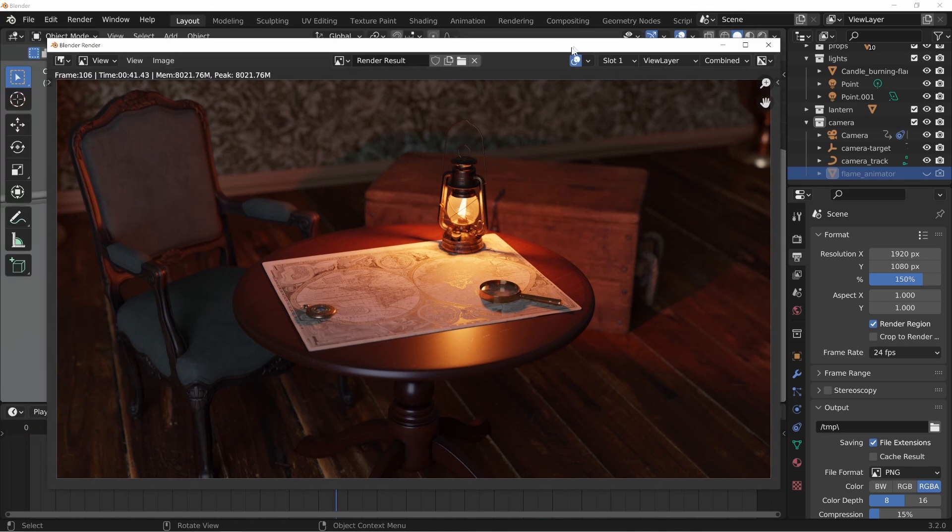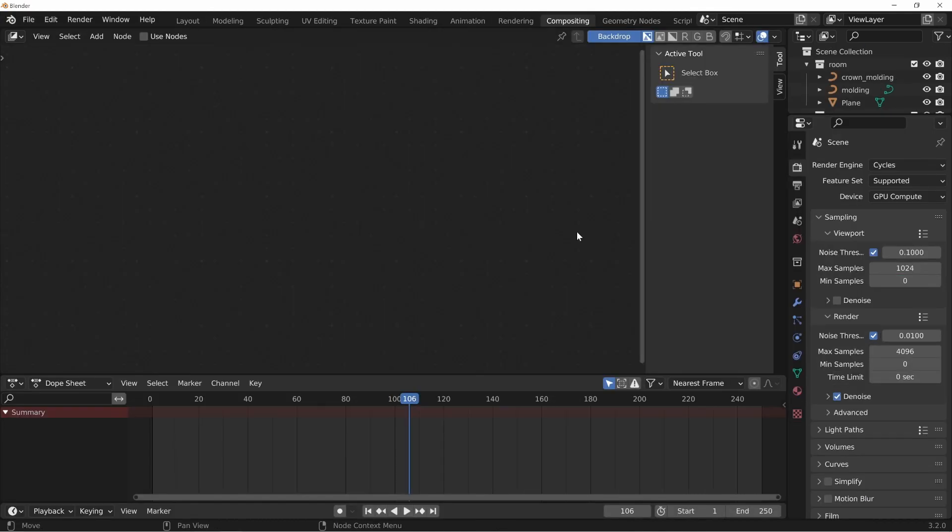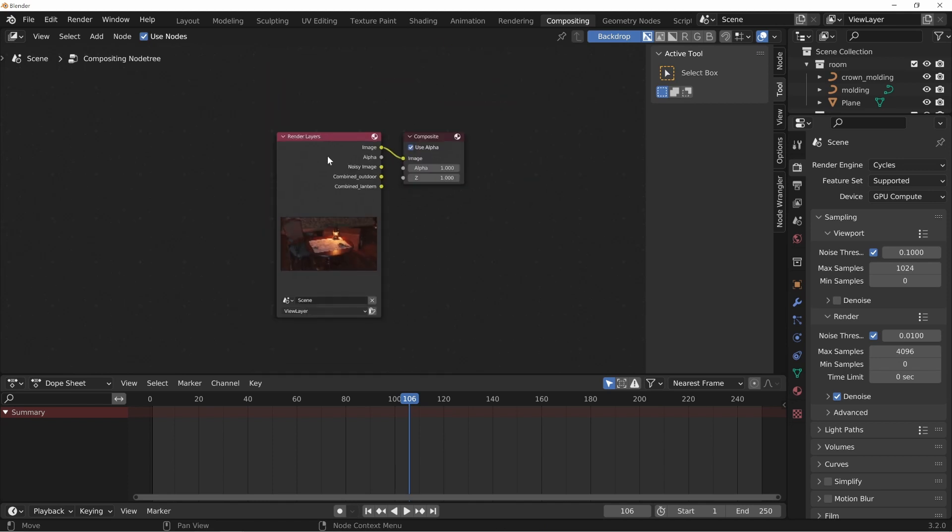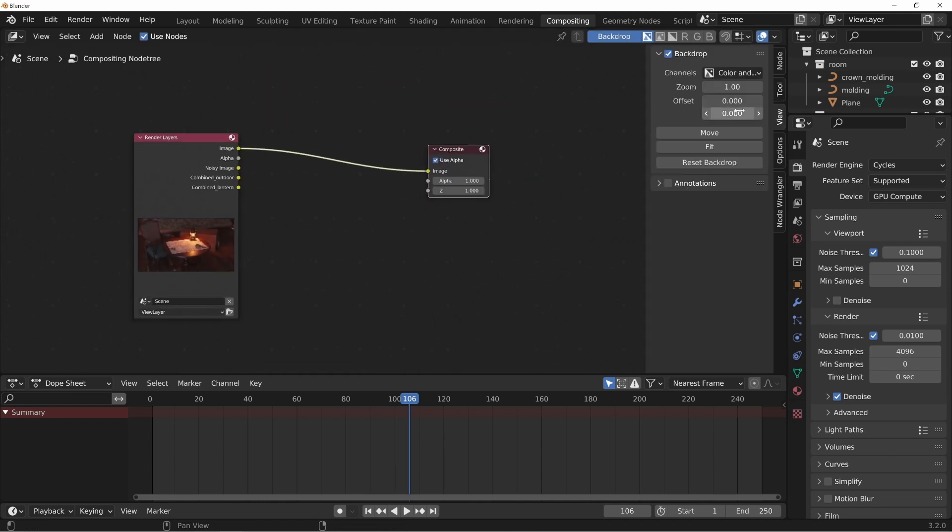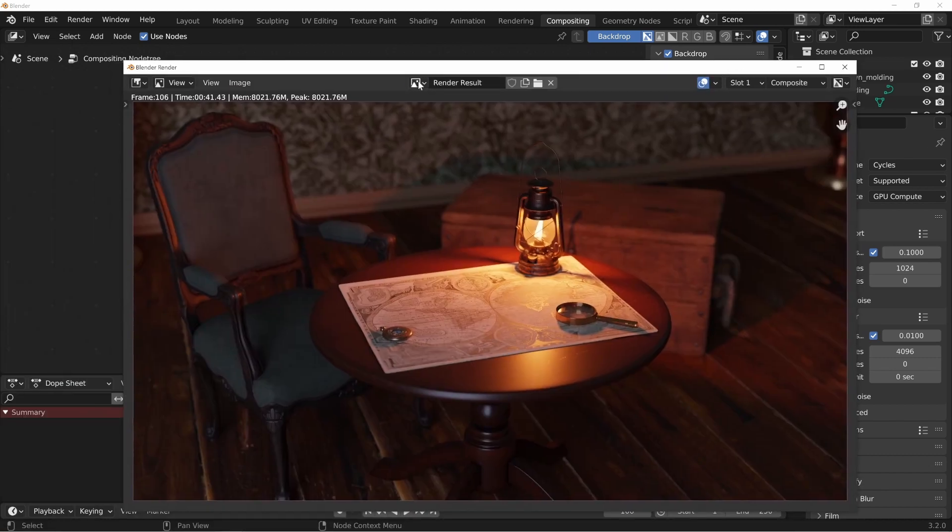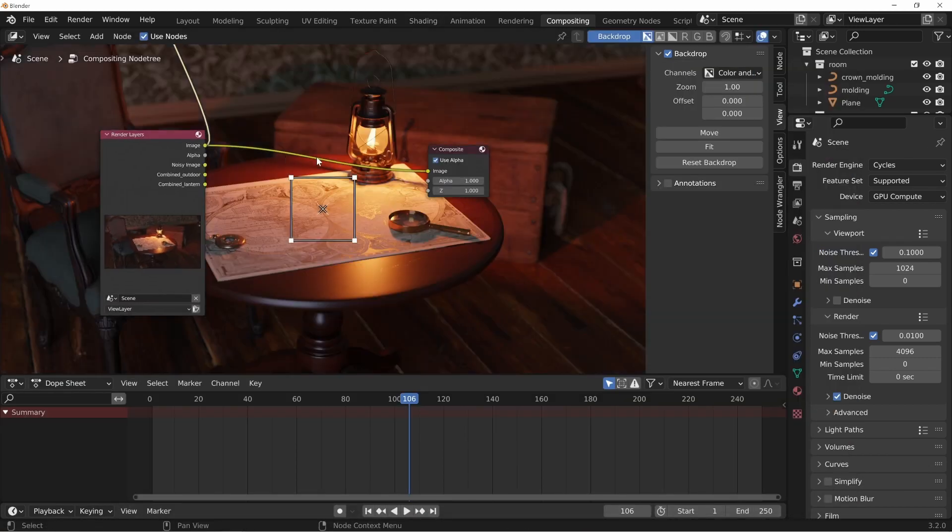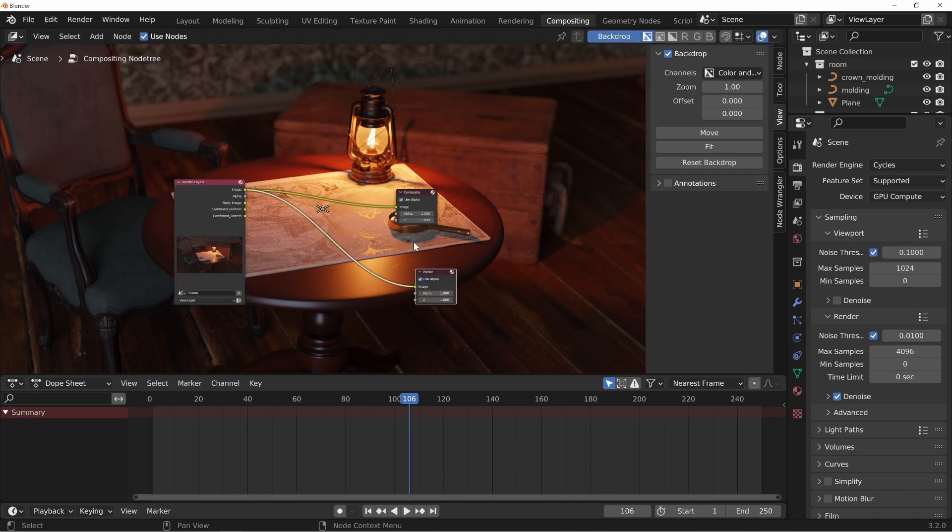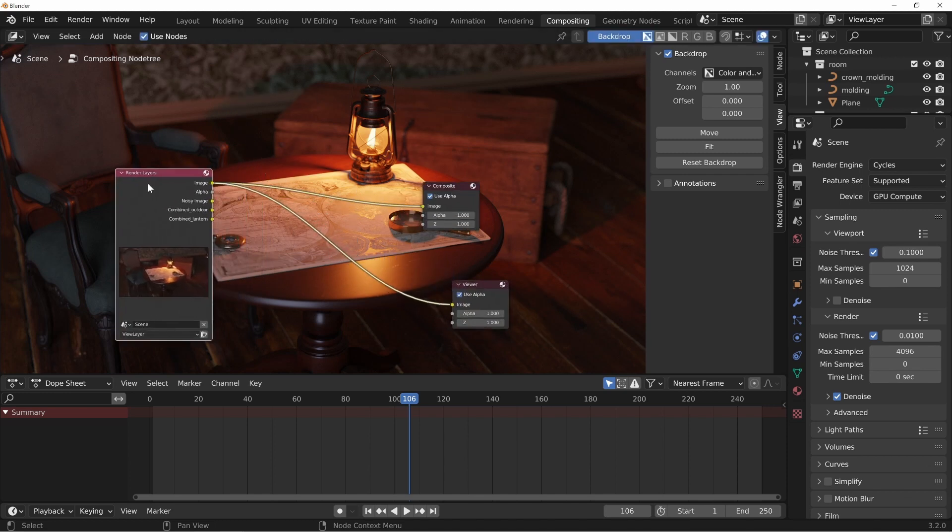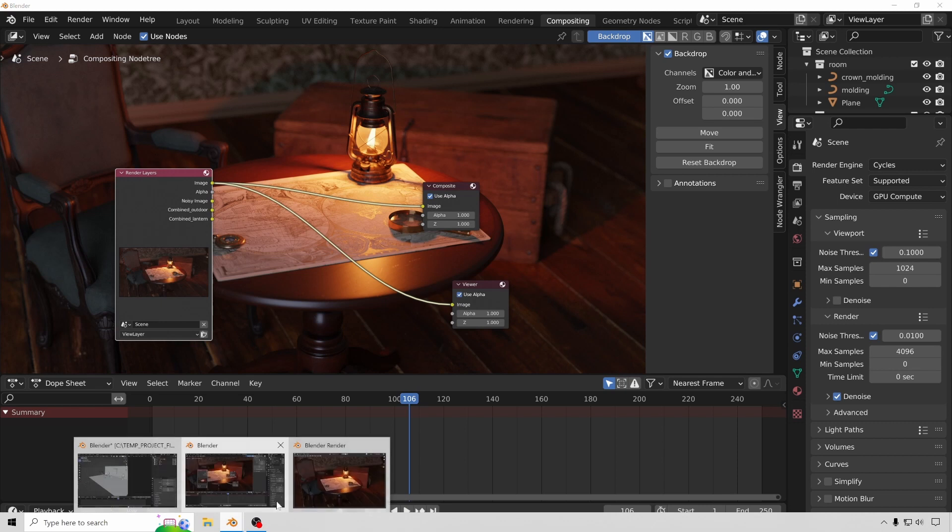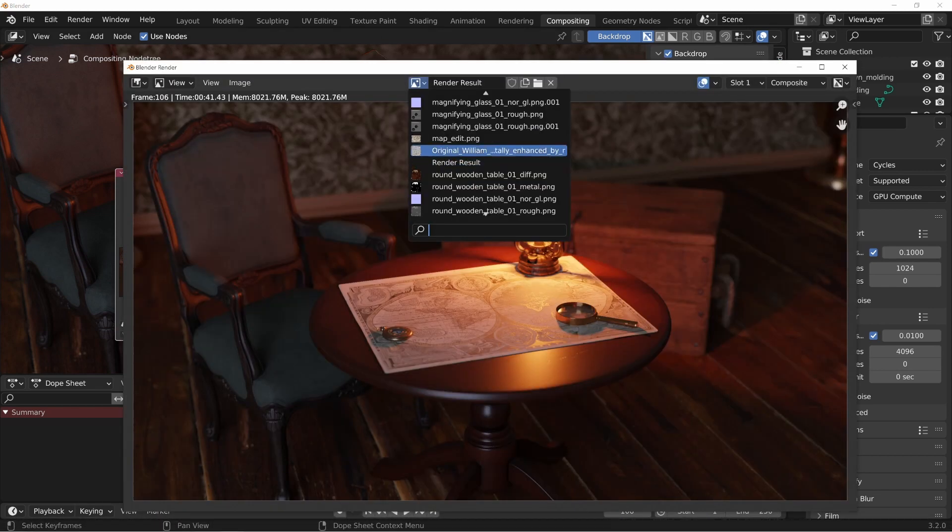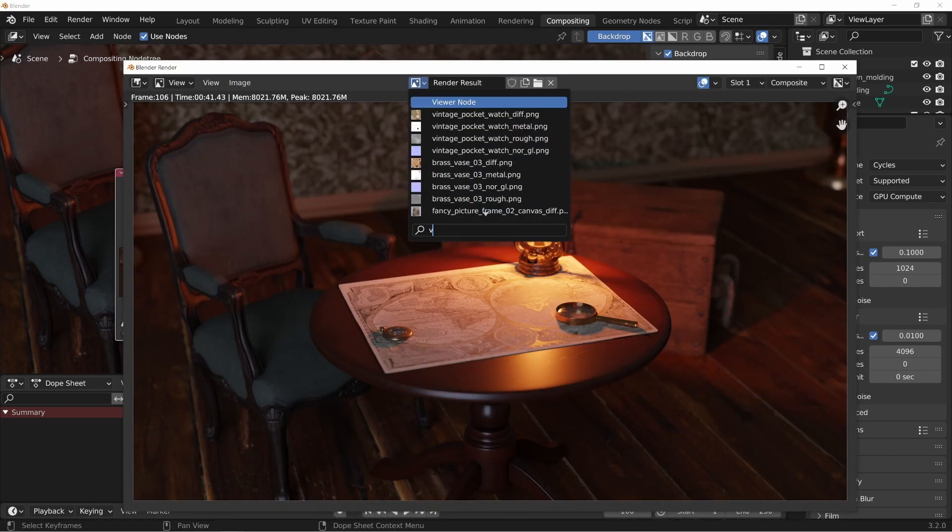So there's the render right there and let's go into the compositing here, turn on use nodes. What I'm going to do is normally I have my render here, I'll change this to the viewer node when I do this. So with node wrangler, control shift left click, you can pull in a viewer node like that and in the render mode here you can change this to the viewer node.